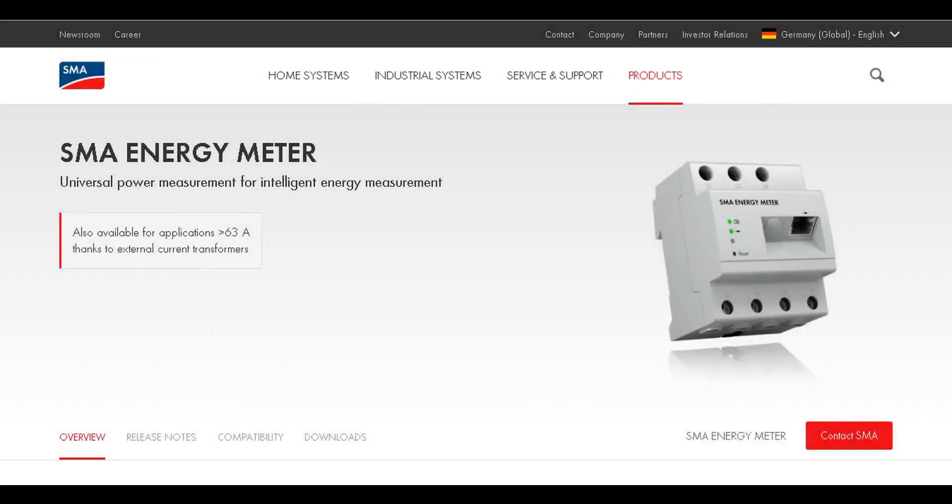In this service tip video, we will show you how to configure CTs for use with an SMA energy meter.